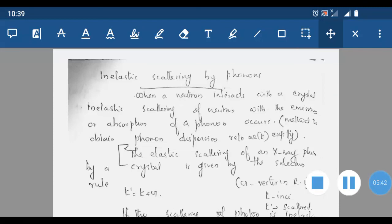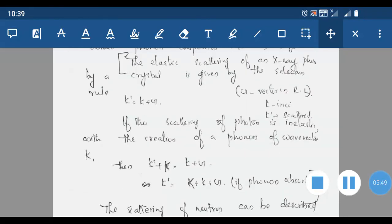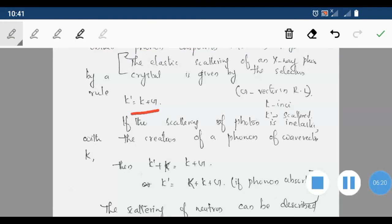Next, we consider the elastic scattering of X-rays by a crystal. This is governed by the selection rule — the Bragg condition. For elastic scattering, the relation is K' = K + G, where K' is the scattered wave vector, K is the incident wave vector, and G is the reciprocal lattice vector.